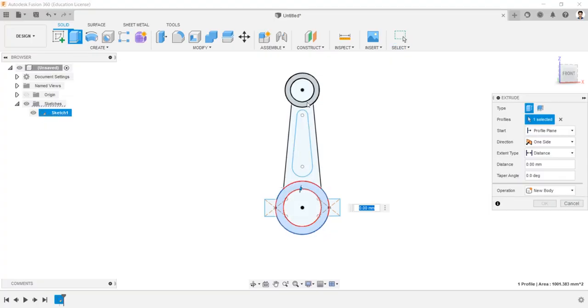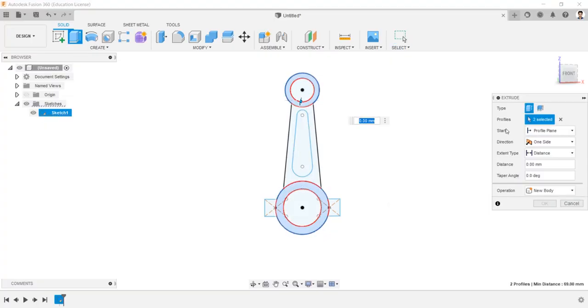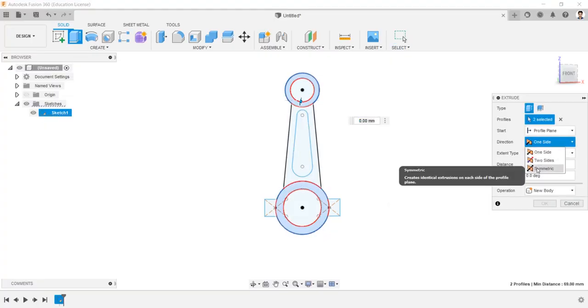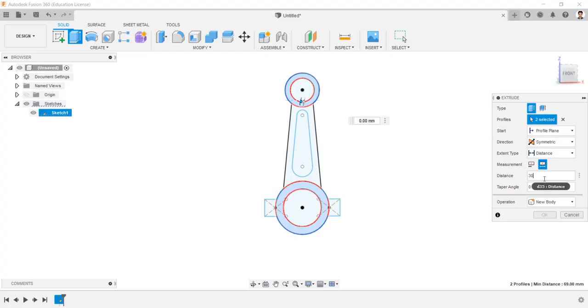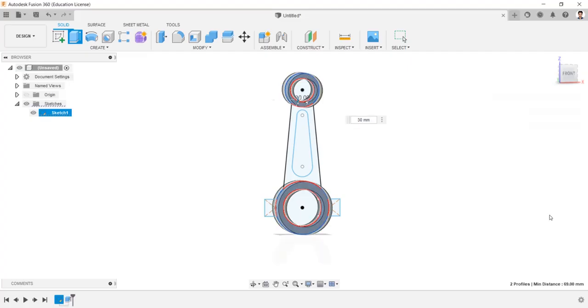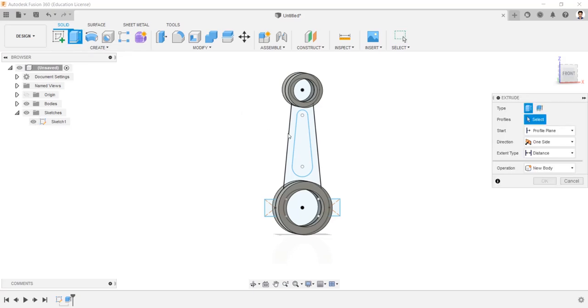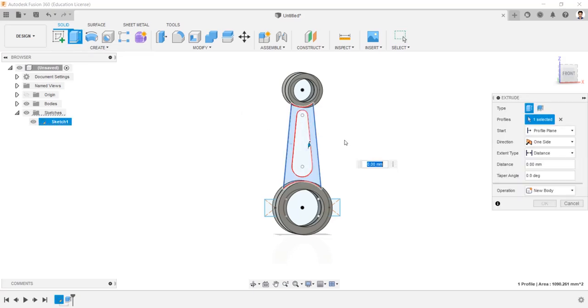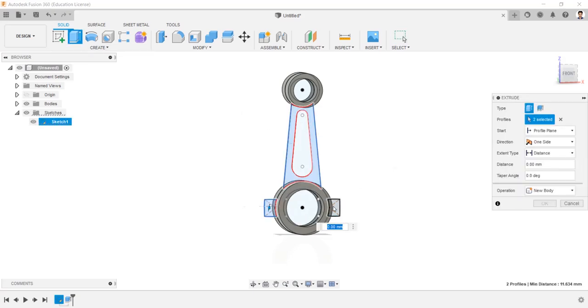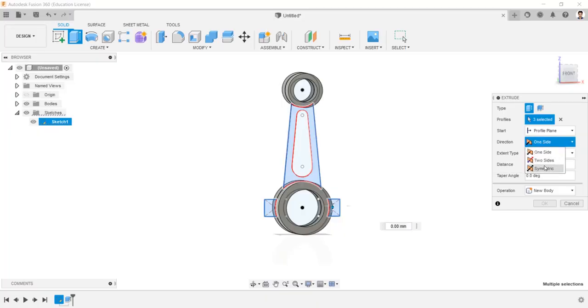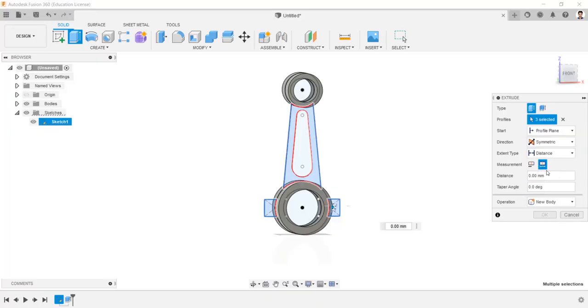Extrude these profile in symmetric direction having whole length of 30 mm. Make the sketch visible. Extrude these profile in symmetric direction having whole length of 20 mm.